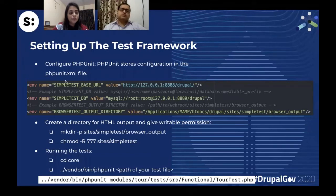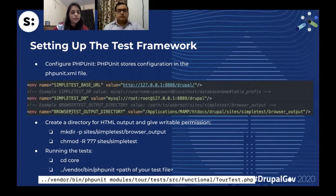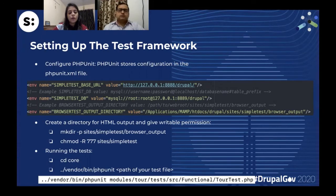What you'll have to do is copy that file into phpunit.xml, then edit it and input some values. For example, there is SIMPLETEST_BASE_URL — enter your site URL. Then there is SIMPLETEST_DB — enter the DB credentials and name. Then there is BROWSERTEST_OUTPUT_DIRECTORY, which saves all the HTML output that a test generates. Whenever we run a functional or functional JavaScript test, all those HTML outputs are saved within this browser output directory.